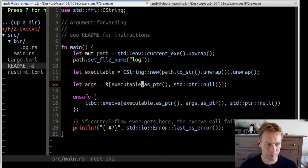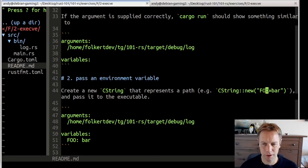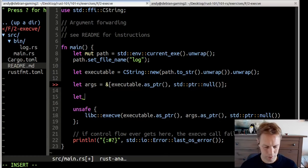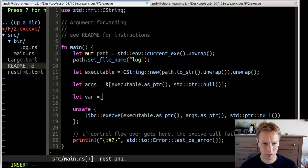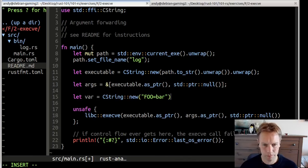So we've done the first exercise. What's the next one? Pass in an environment variable. So it wants us to create a new CString that represents some kind of environment variable, let's say foo=bar, and pass it in. So let var equal CString::new("foo=bar"). That's the format that they're supposed to have.